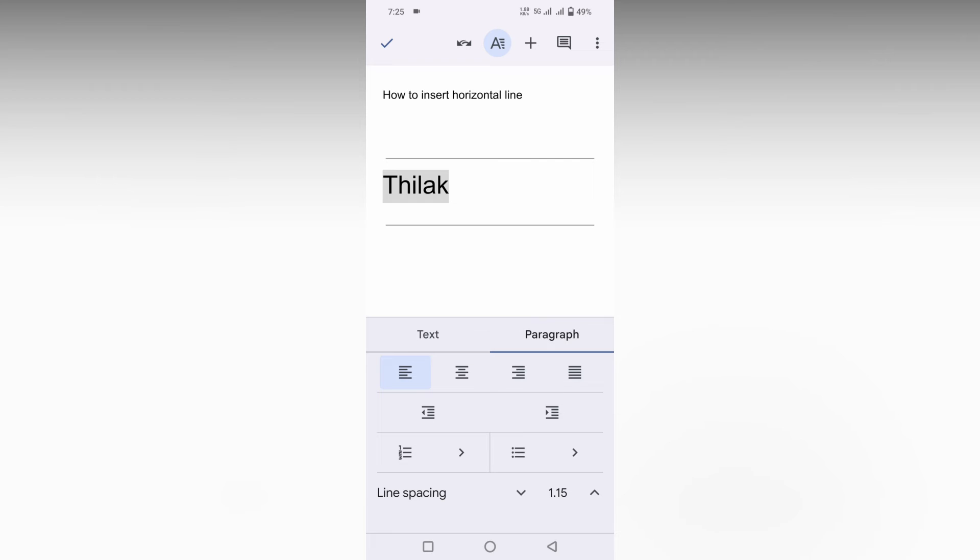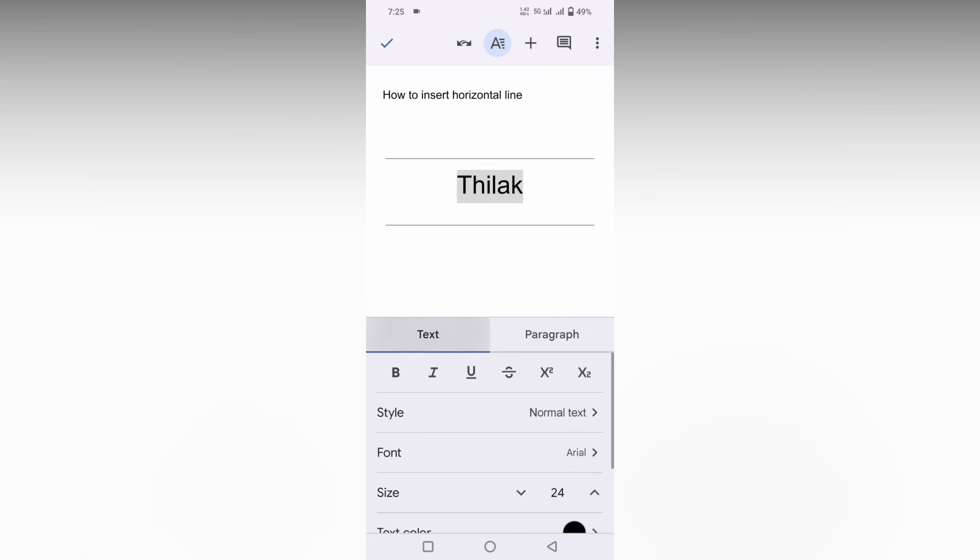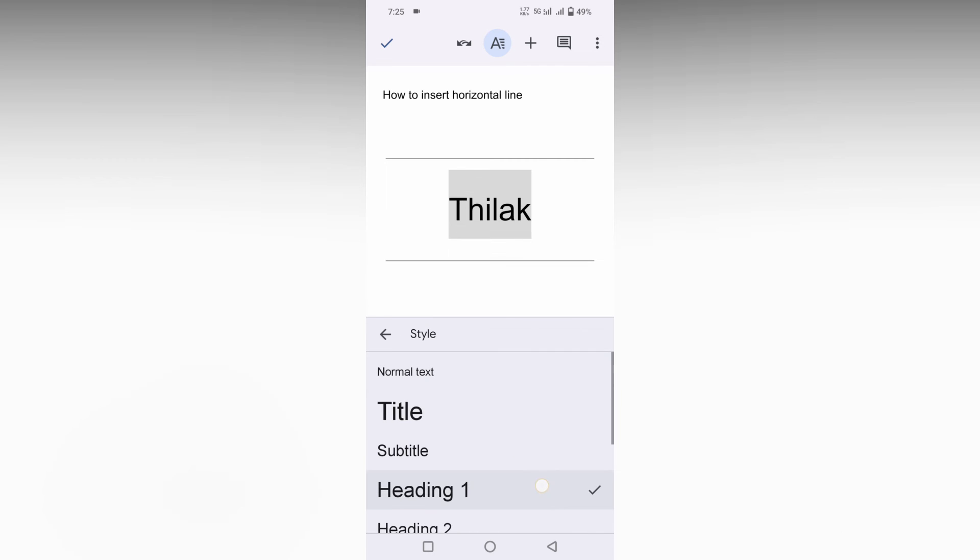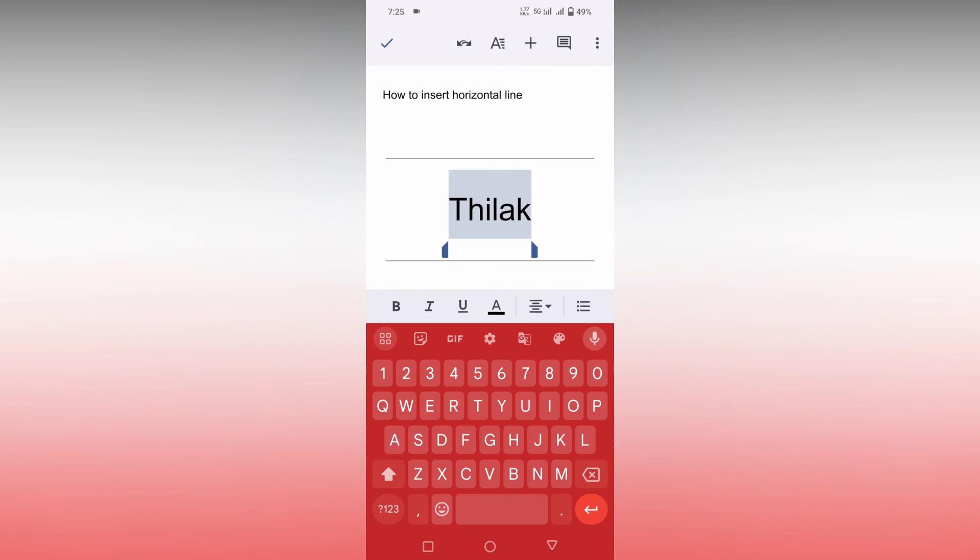And you can just increase the size and you can just change into heading like this. You can see you can design your document like this.